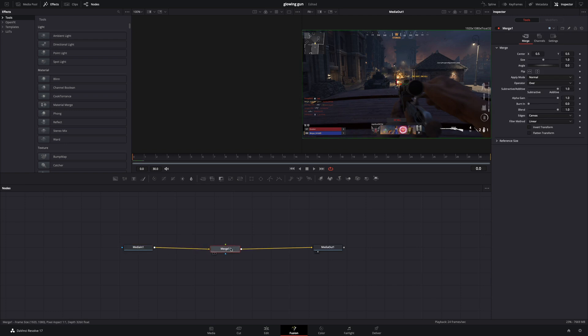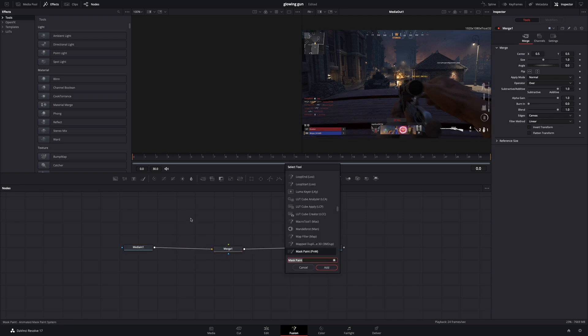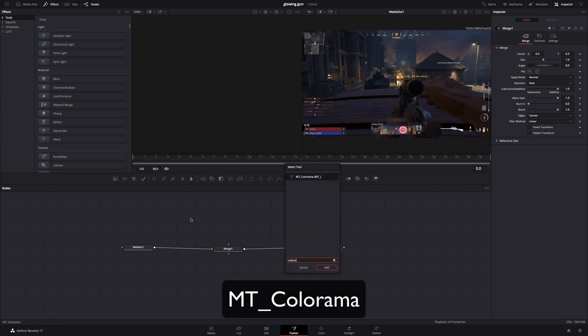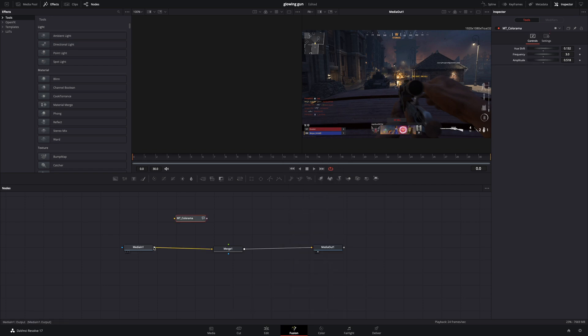Add a merge node after your clip. Hit Command and Space, search for the Color Armor effect, and bring it to your flow in empty space.